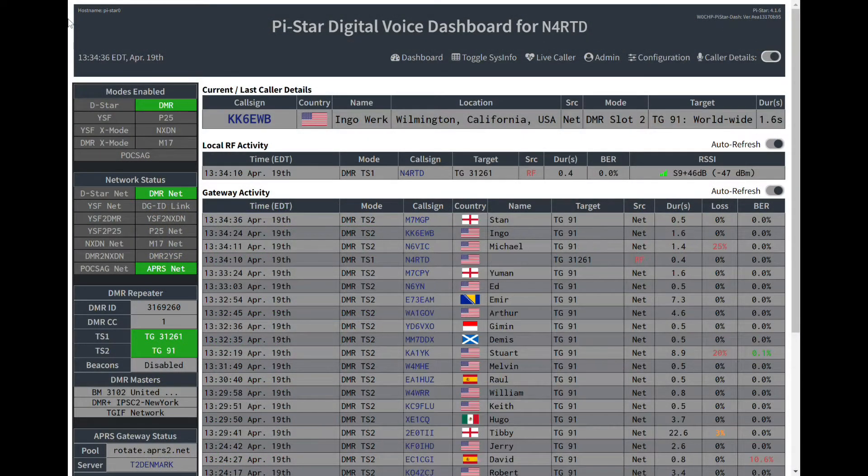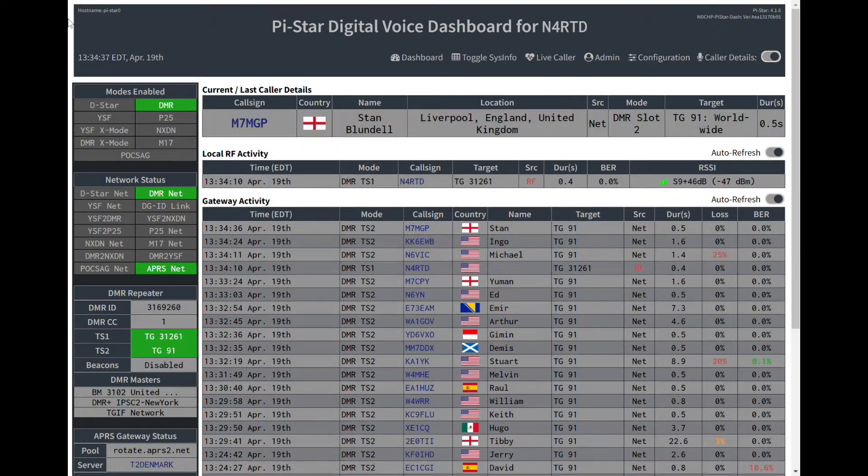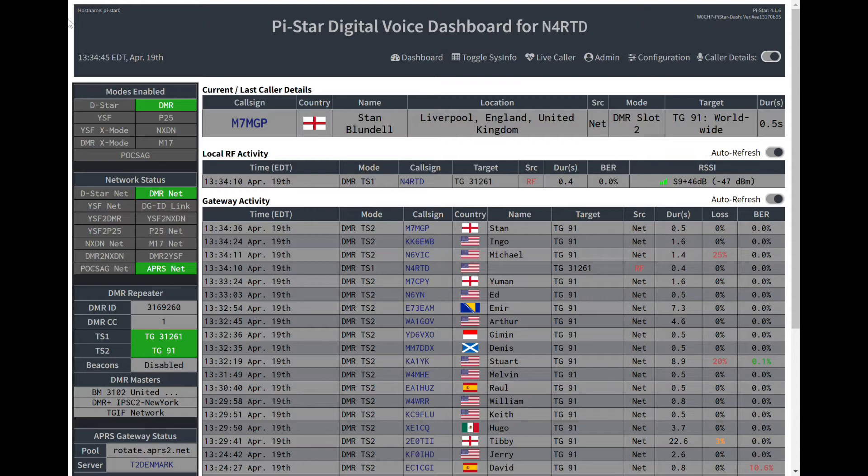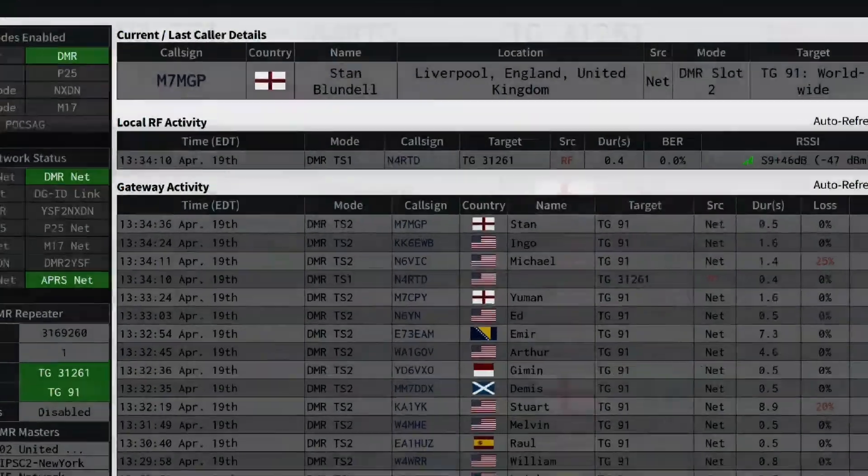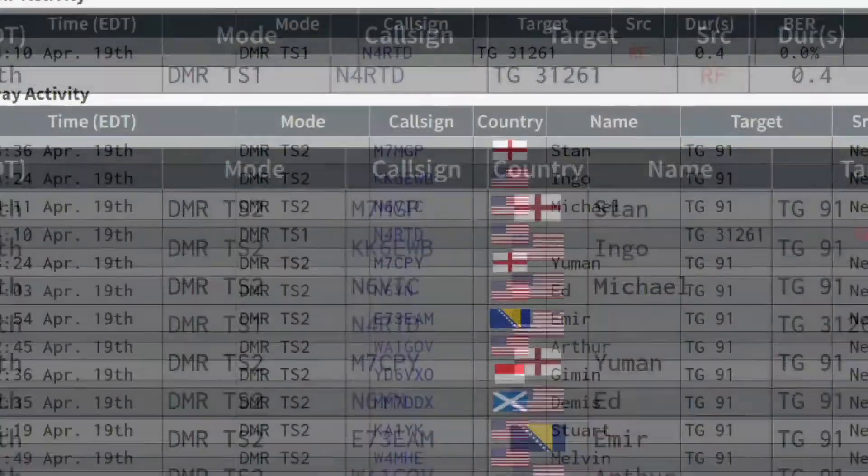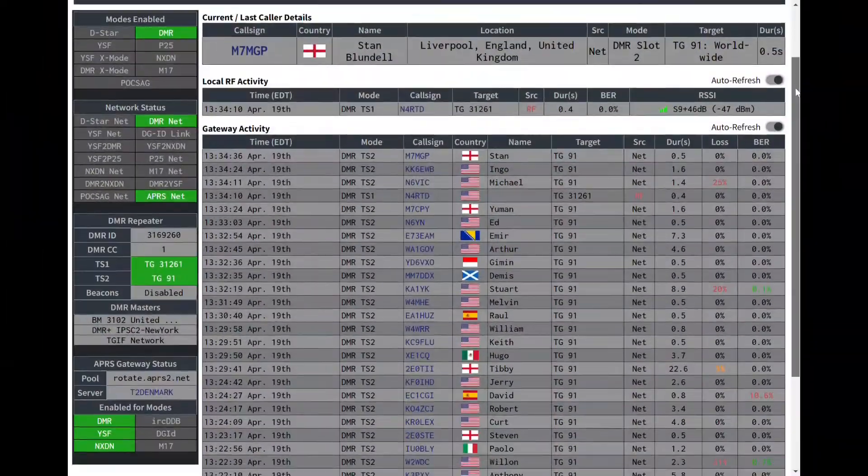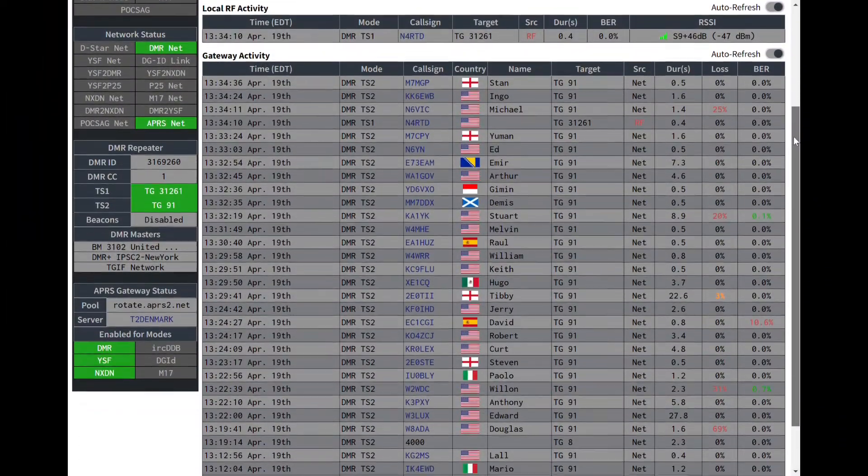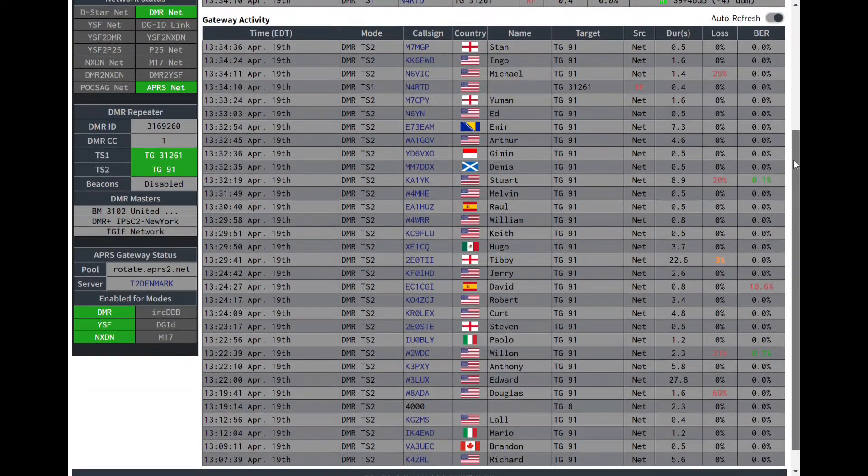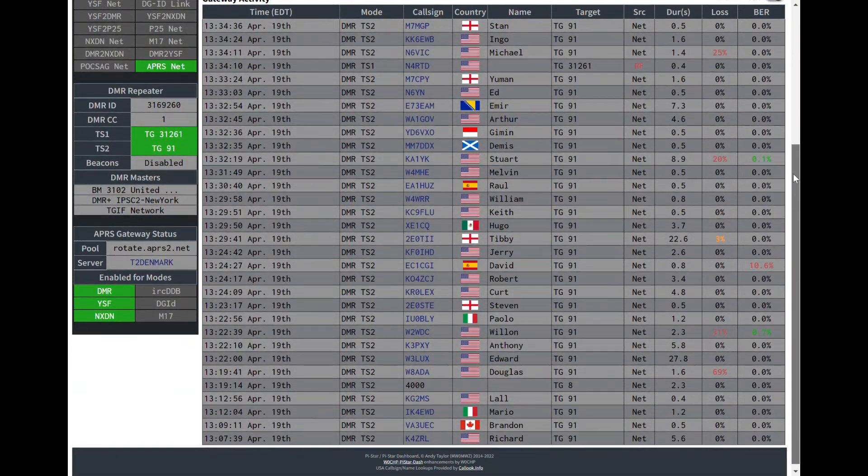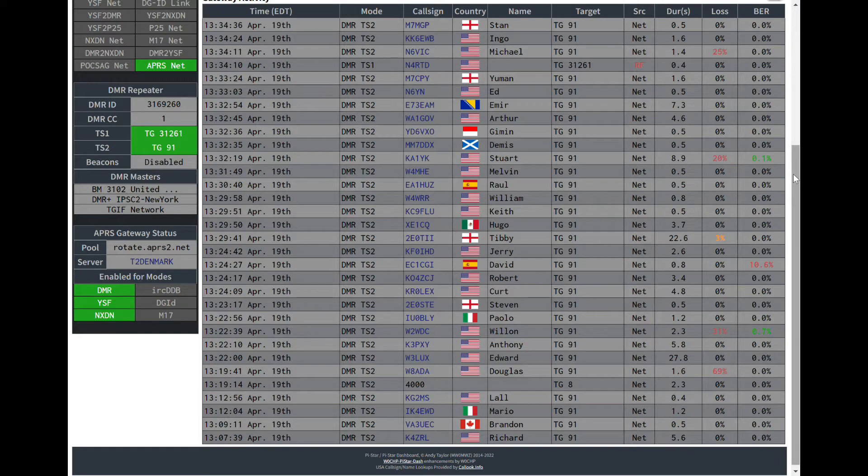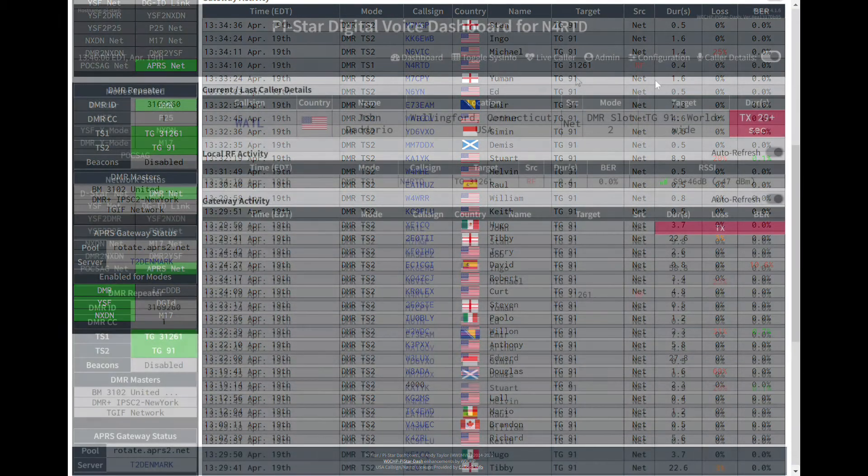First, on the dashboard page, you'll get a quick nice view near the top of the current caller details and the flag icon for their country. The local RF activity has been moved above the gateway activity, giving you an easier view of those details. Following that, you'll see the gateway activity. On the left-hand side of the screen, you're going to get the familiar modes enabled, network status, radio info, and networks, but you'll also get your APRS gateway status.